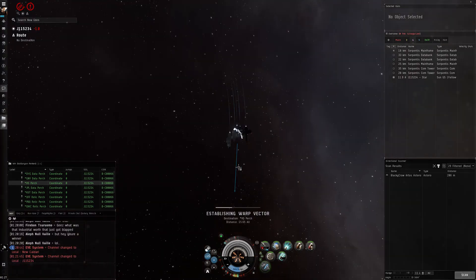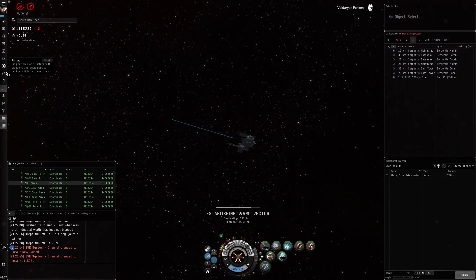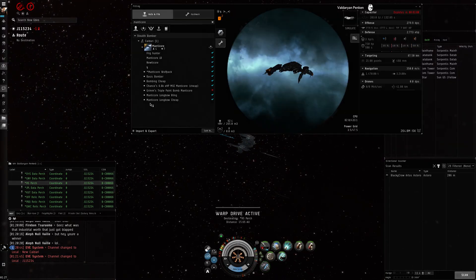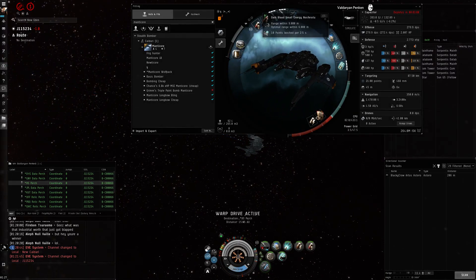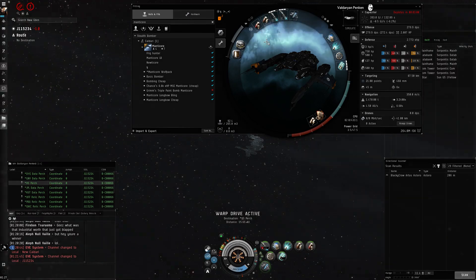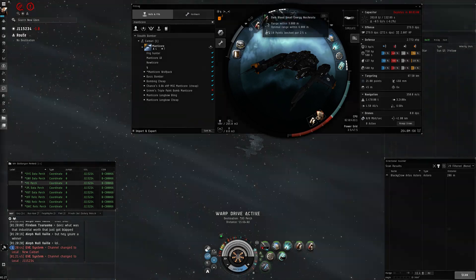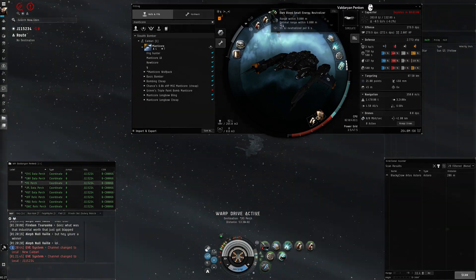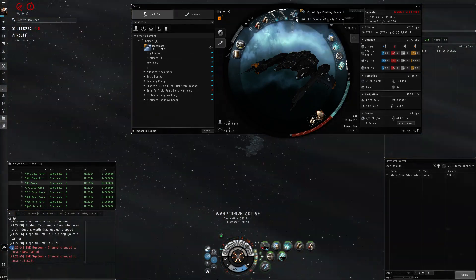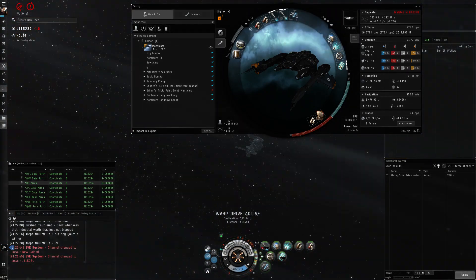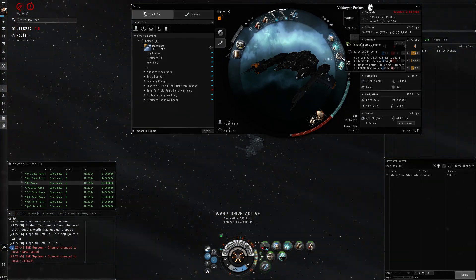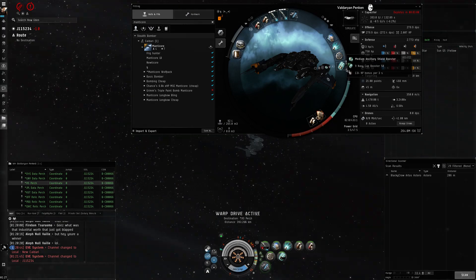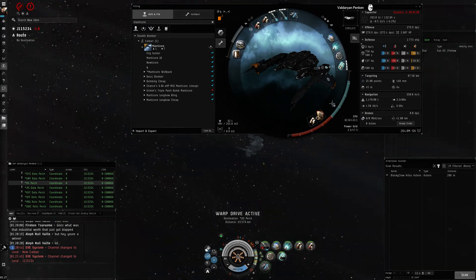Alright. Well, I didn't get a chance to do it. In case you guys didn't get to see this, a corp mate of mine suggested this. Give it a try. Basically neuts him out. Got this burst jammer here for against their drones, and then ancillary shield booster.